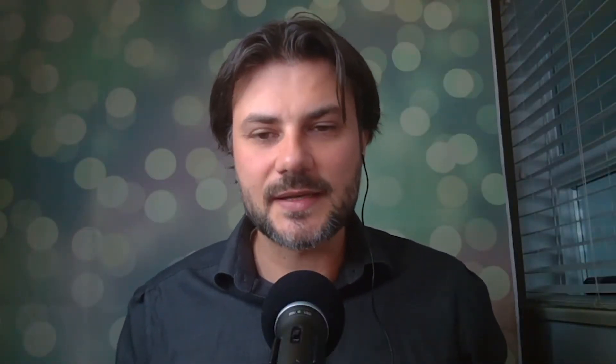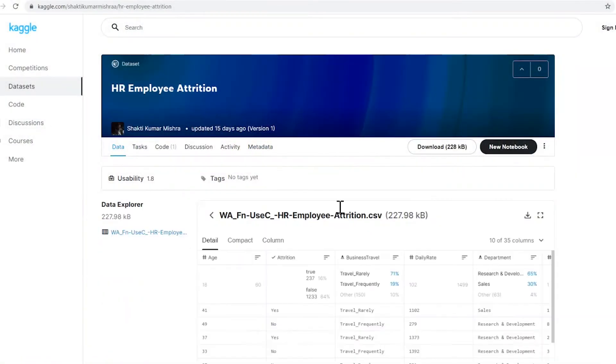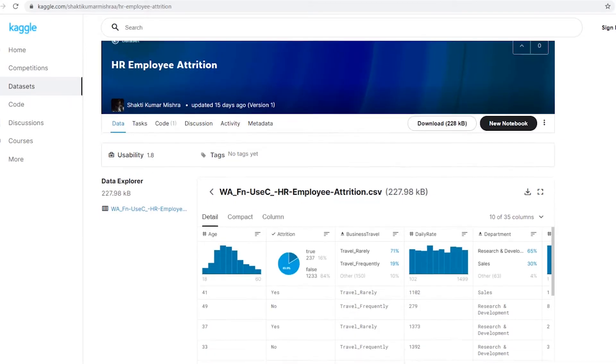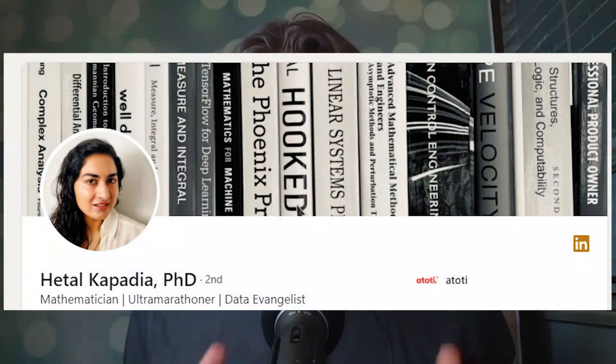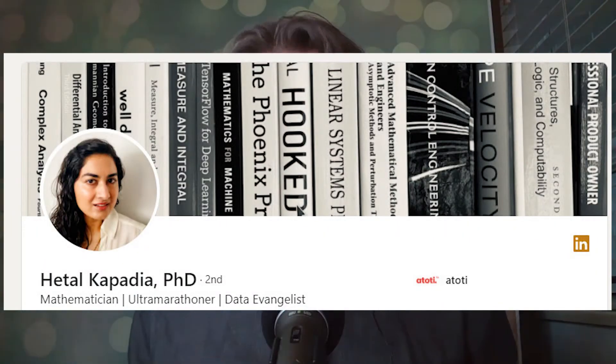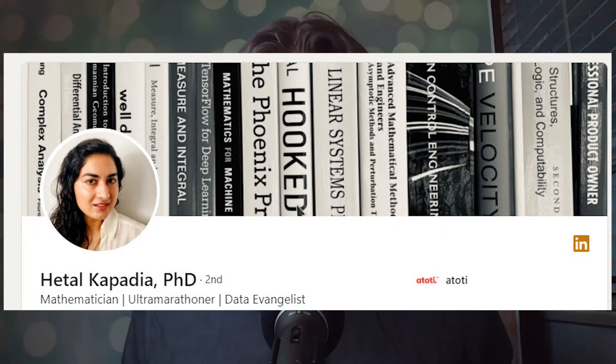Let's create an analytical dashboard to study patterns and trends in employee attrition based off HR data sourced from Kaggle. A good employee is a valuable resource, and it's important for a company to know what could potentially cause a talented person to leave. I would like to thank Hethal Kapadia from Atoti for putting this notebook together.